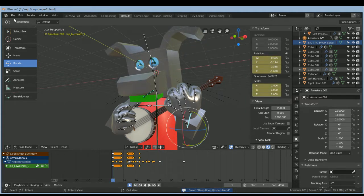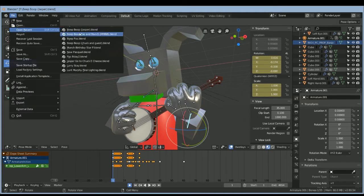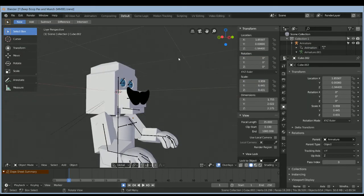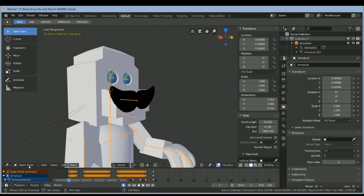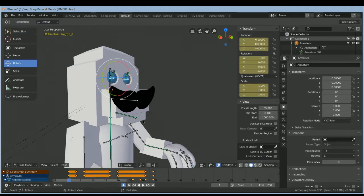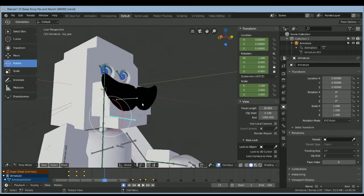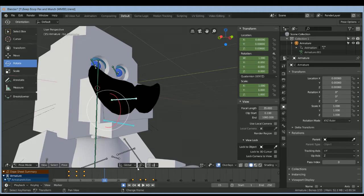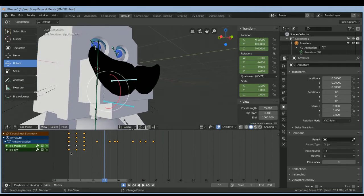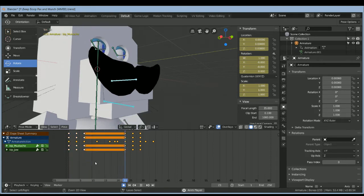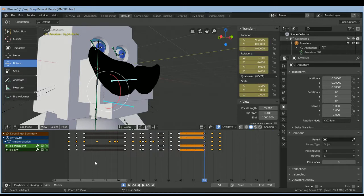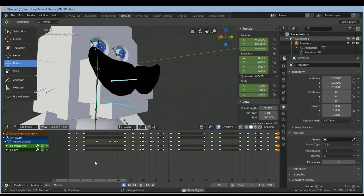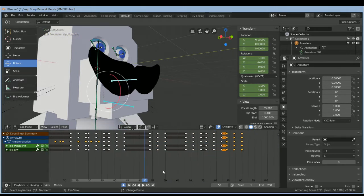Now let's take a look at Pasquale and Munch — they work differently. When Pasquale talks, his mustache moves. Anytime Pasquale talks you just want him to move the mustache. Make sure your frames don't overlap because that can cause problems.